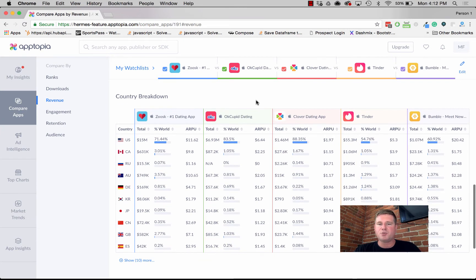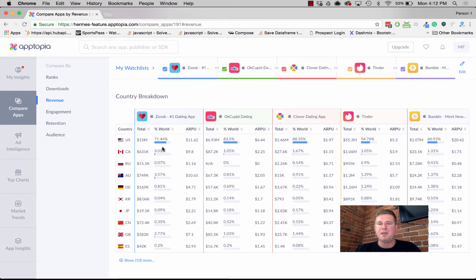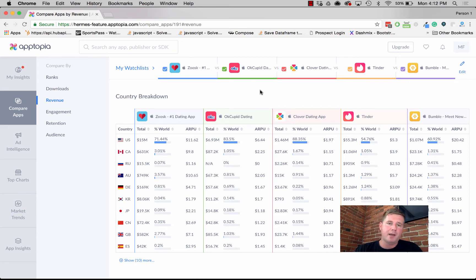This visualization is one of my favorites. We give you the country breakdown for those revenue metrics, and it gives you the ability to compare them side by side. Getting you to the insights faster without having to export everything into Excel.